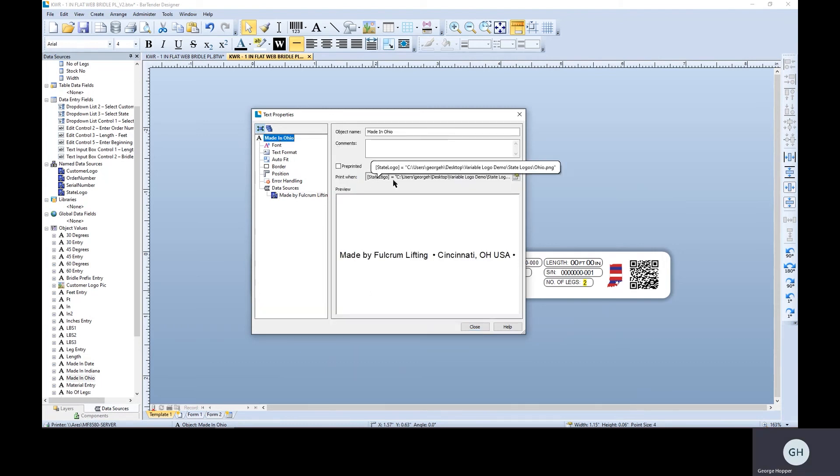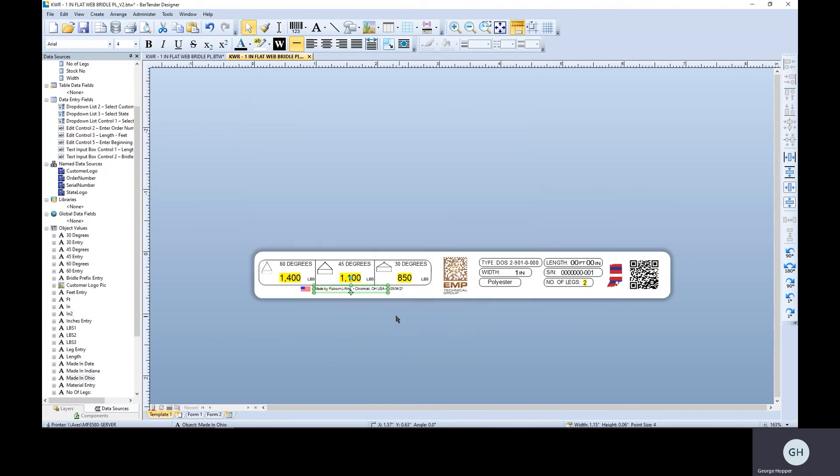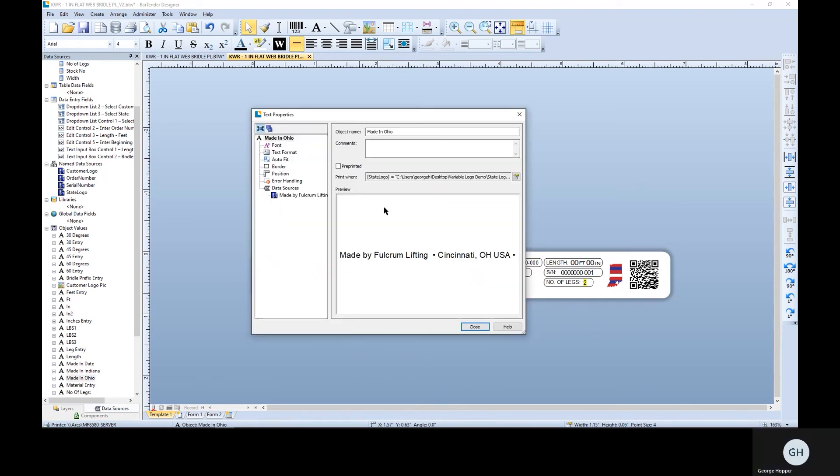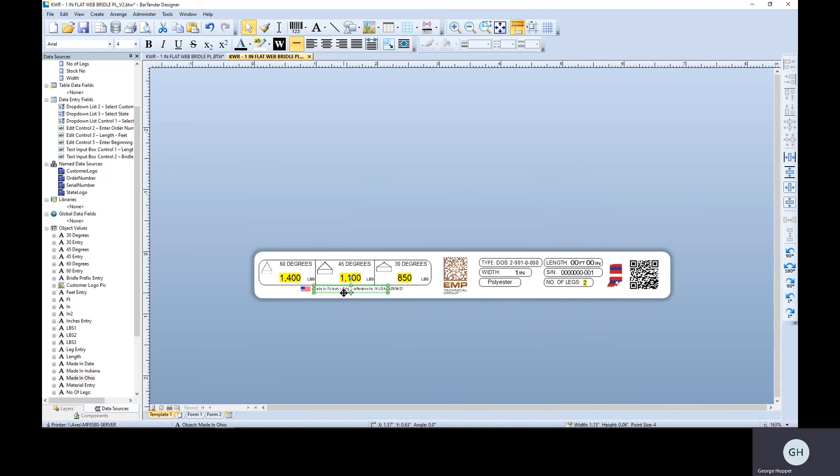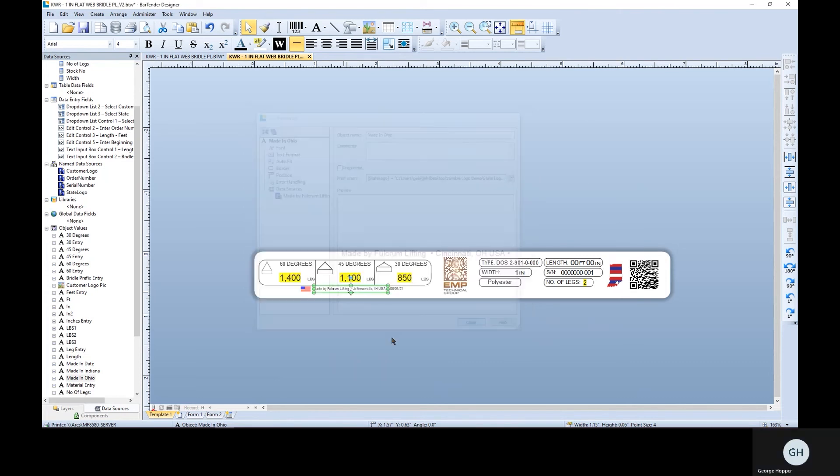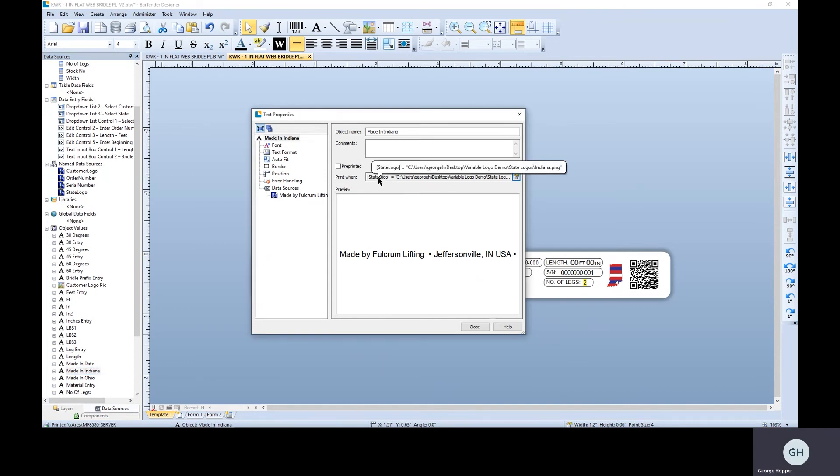And both of these are conditionally printed. So print when the state logo equals Ohio or Cincinnati, state logo, change that for Ohio, for Cincinnati. Here we go. Or when the state logo equals Indiana.